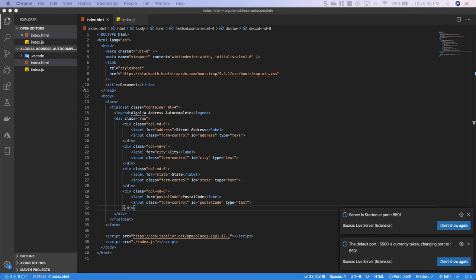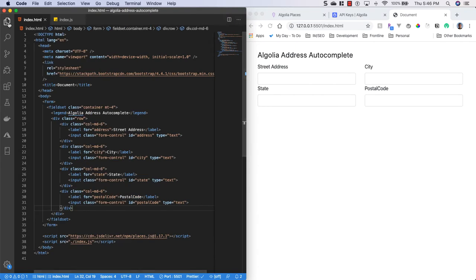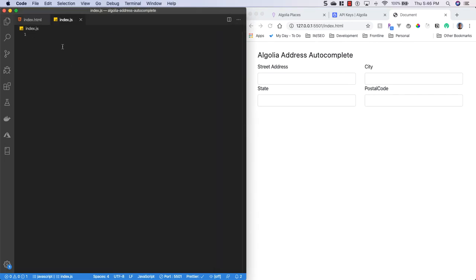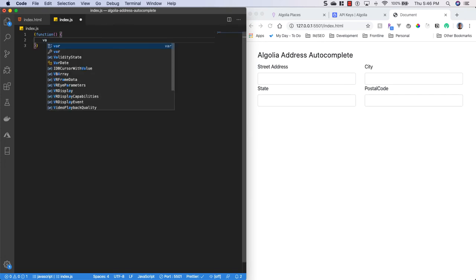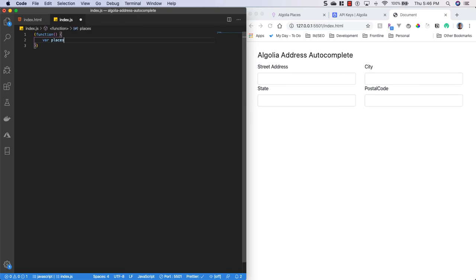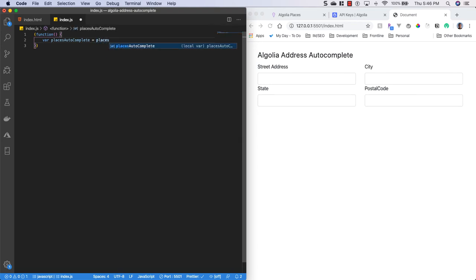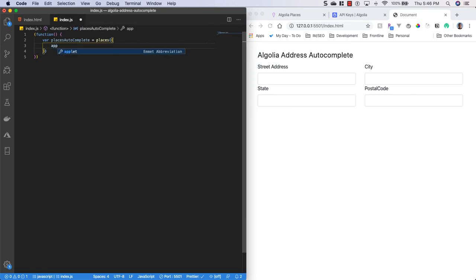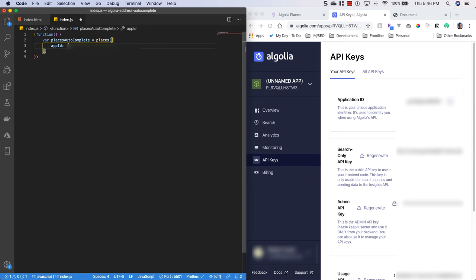So now that we have our form all set up, let me adjust my window sizes here. Alright. So now that we have that all set up, what we're going to do is we're going to write a JavaScript function inside of our index.js. So we'll wrap this because we're going to fire it instantly. So we'll say function, we'll say var places auto complete equal to places. And we'll put a config in here. So we have our app ID we're going to need. So I'll head back over to my API keys, I'll grab the application ID, put it in there.